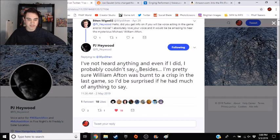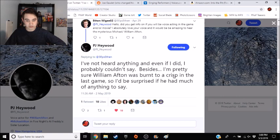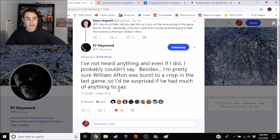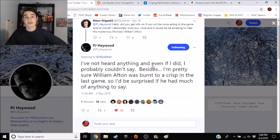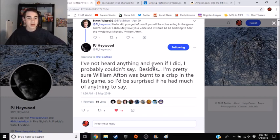I've not heard anything and even if I did, I probably couldn't say. Besides, I'm pretty sure William Afton was burned to a crisp in the last game, so I'd be surprised if he had much of anything to say.